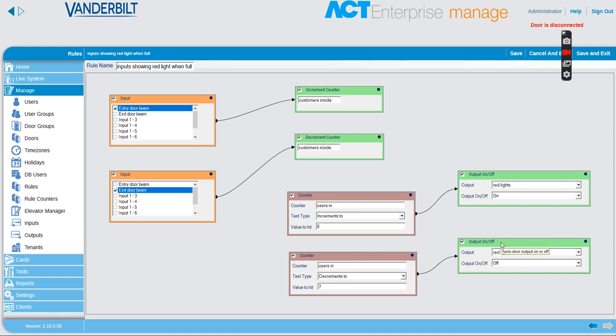This could be done with a red and green light having two different outputs, but how simple is this? It's available today in ACT Enterprise. Nothing to really install except an input-output module down at the door along with a light beam. Easy way to control people in the building.